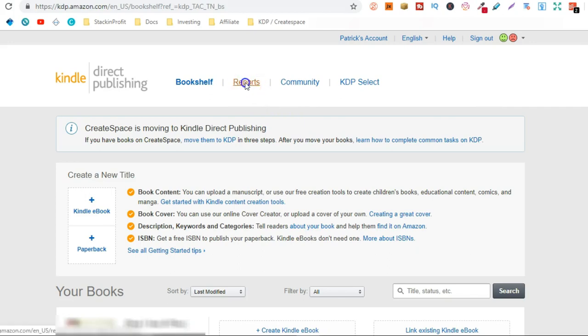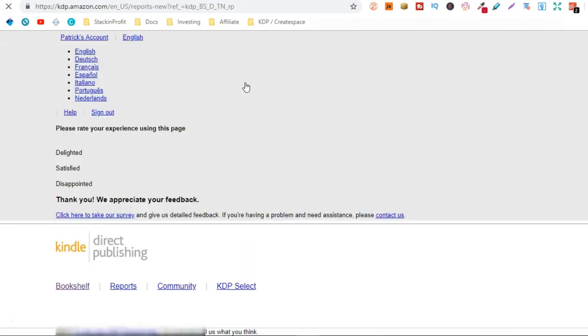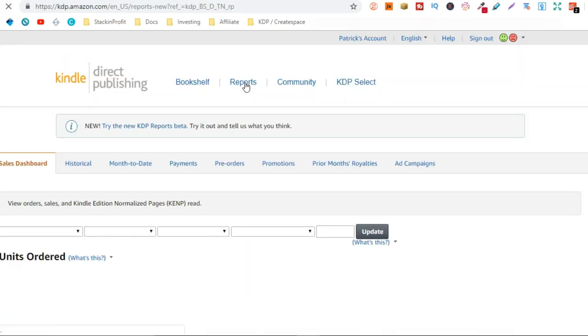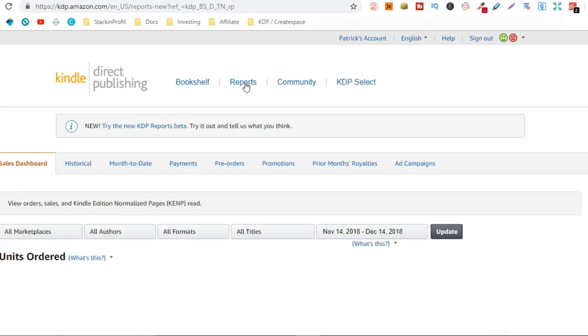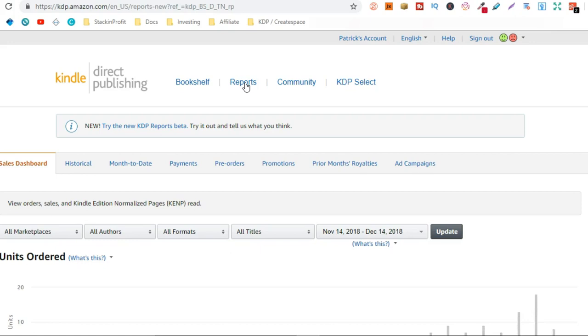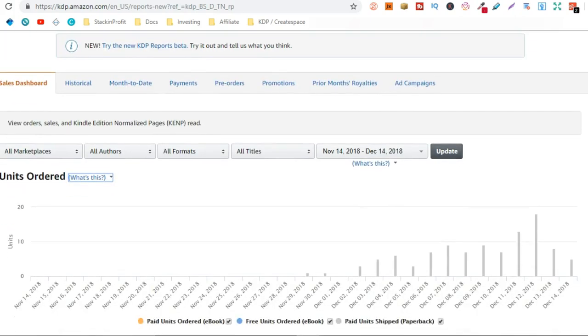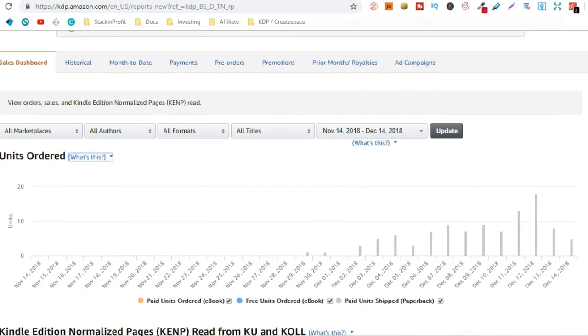So let's go over to my reports. And now we can see how many copies of my books I've actually sold and how much I've actually made just by doing this for one month. So let's scroll down a little bit and have a look at my sales.